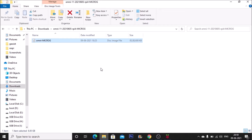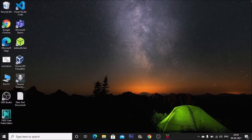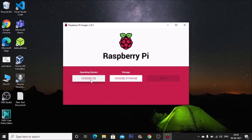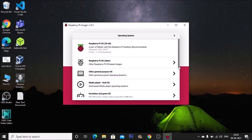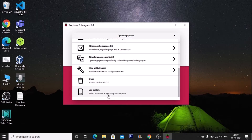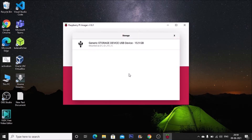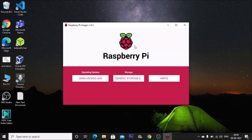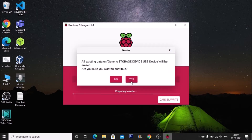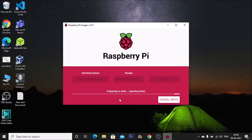I have connected the SD card to my laptop and now we are ready to flash the Omni image. Open the Raspberry Pi Imager, click 'Choose OS', scroll down to 'Use Custom', and select your image. As you can see, this is our Omni image. Click 'Open', then choose storage — I have a 15.9 GB SD card connected via a card reader. Click 'Write', then 'Yes', and the image starts writing. It takes some time, so I'll pause the video.